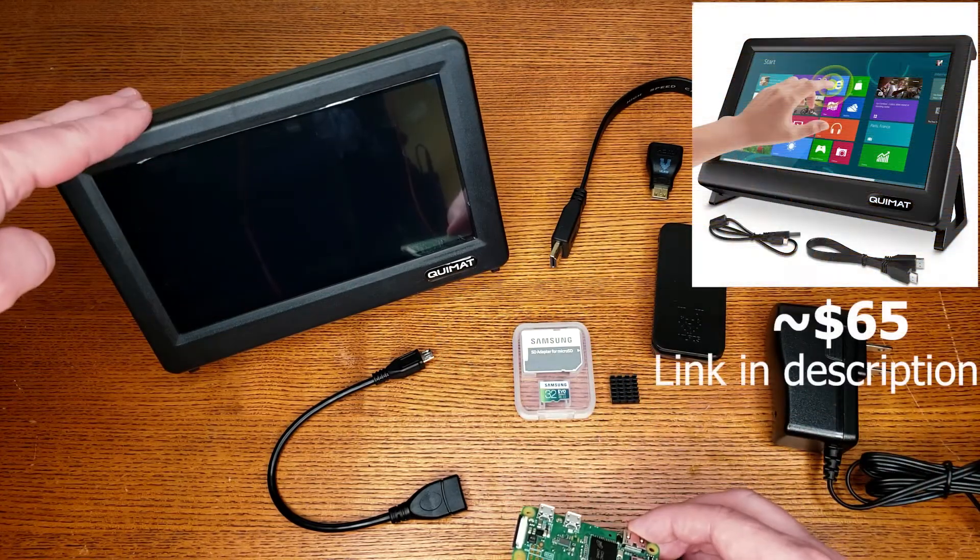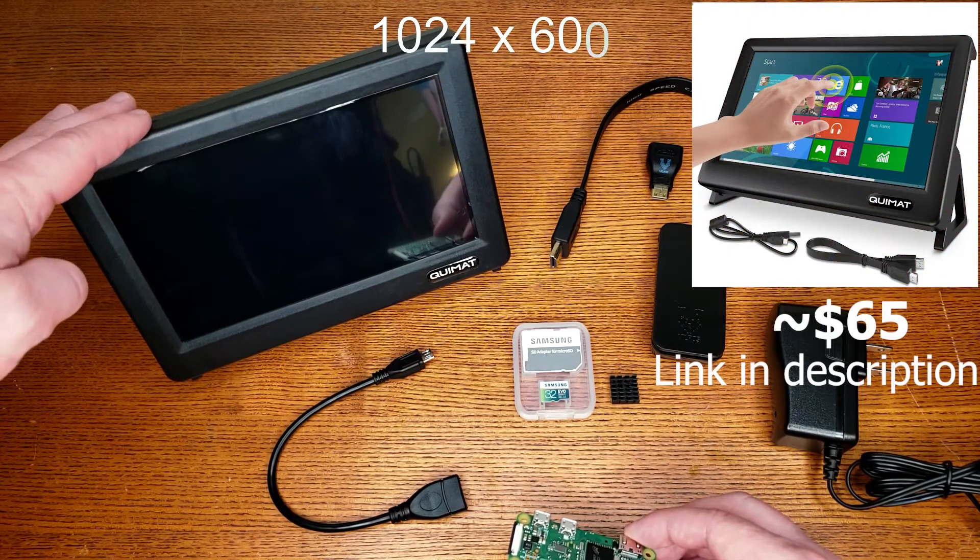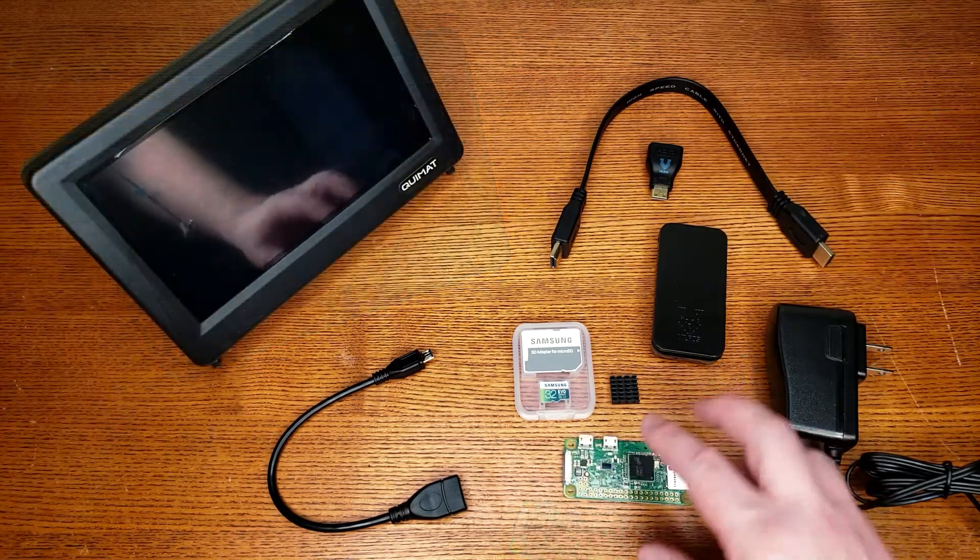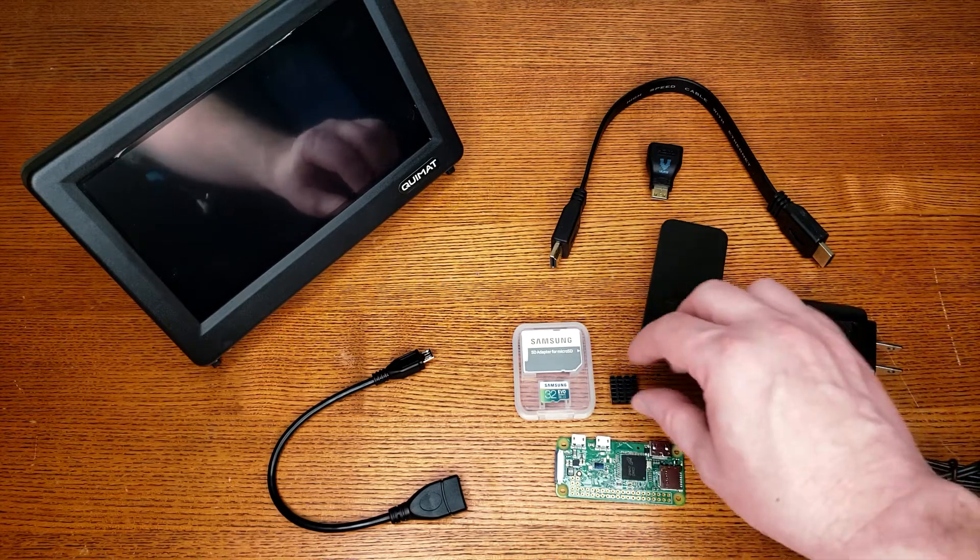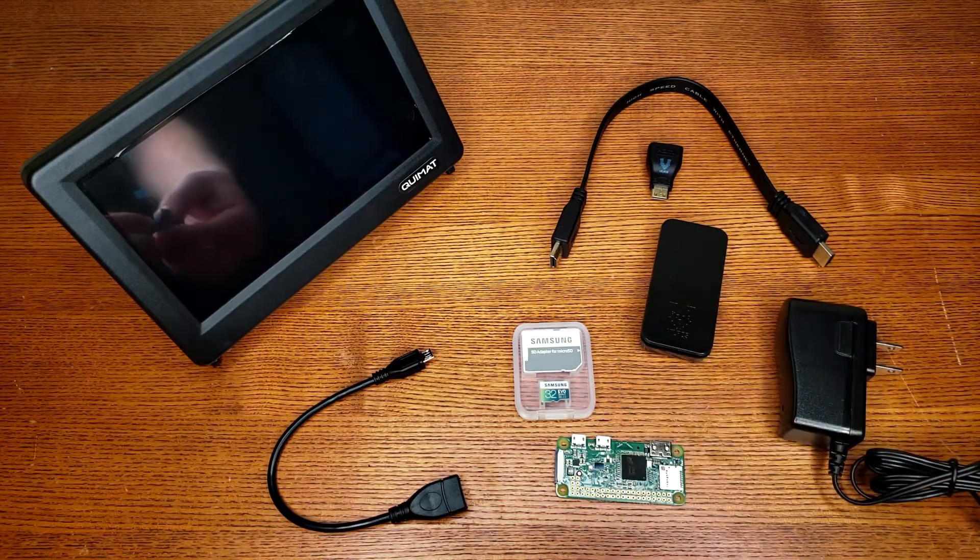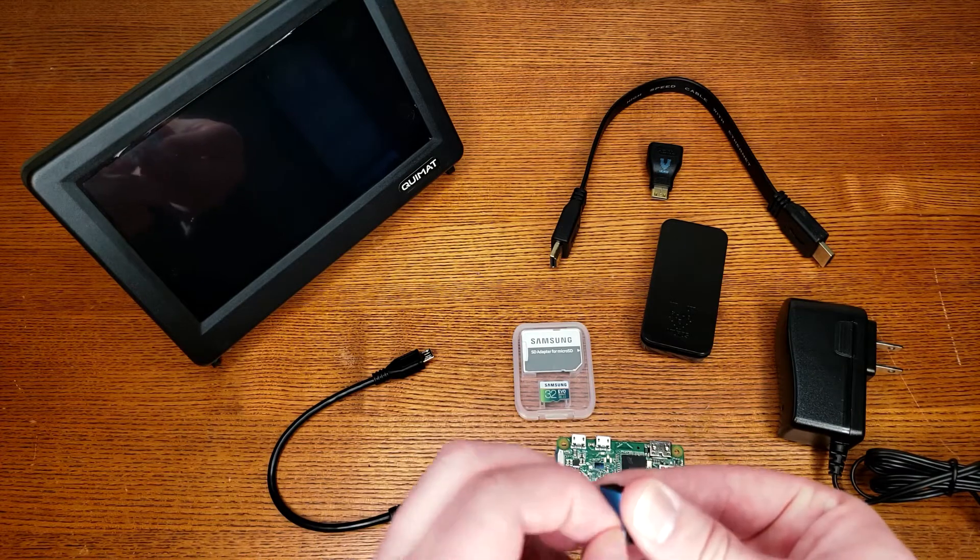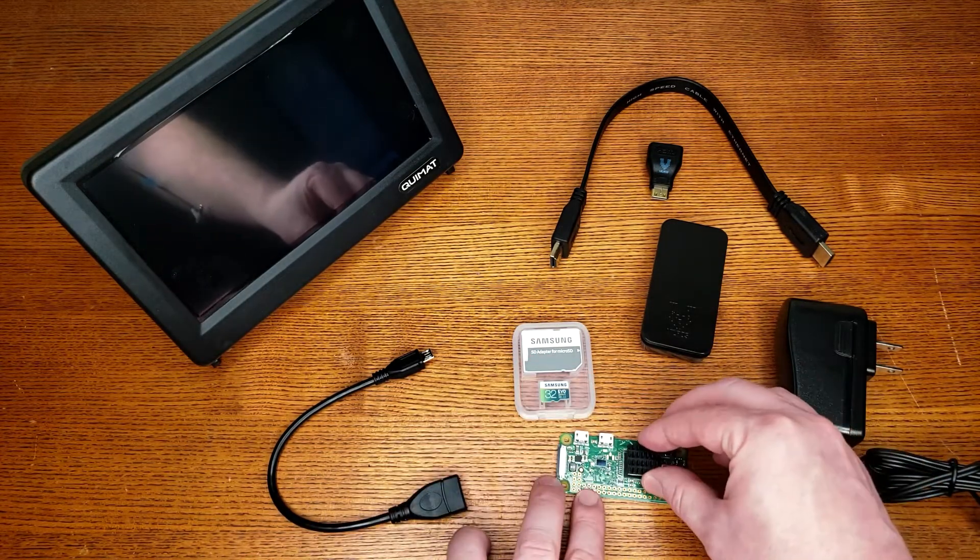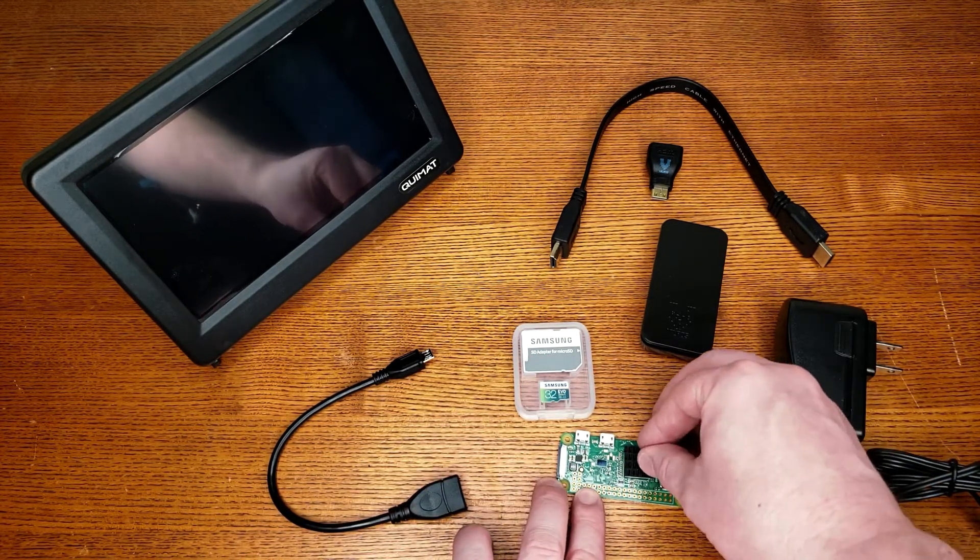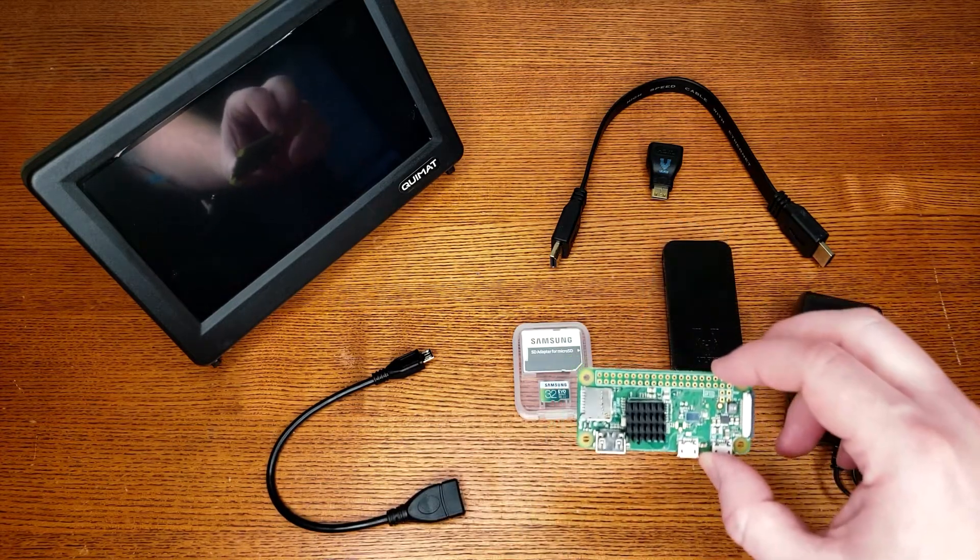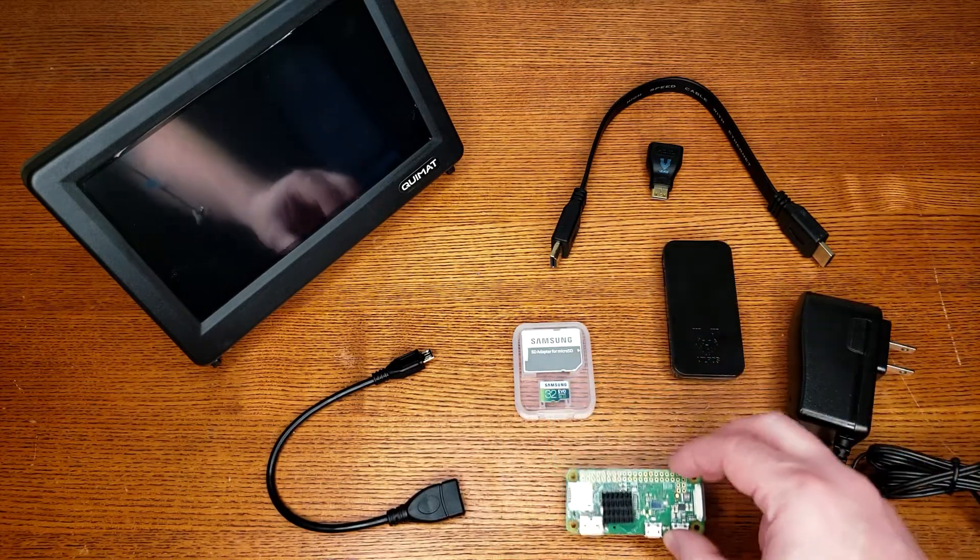All right guys, here's all the parts that you're going to need. Most of this will come with the Raspberry Pi kit. So obviously you're going to need some sort of Raspberry Pi. This is the Raspberry Pi Zero W, which stands for wireless. So it operates off of your Wi-Fi. What's nice about this Raspberry Pi, it's super small and it's super cheap, super portable. Now we've got the heat sink installed on the Raspberry Pi.